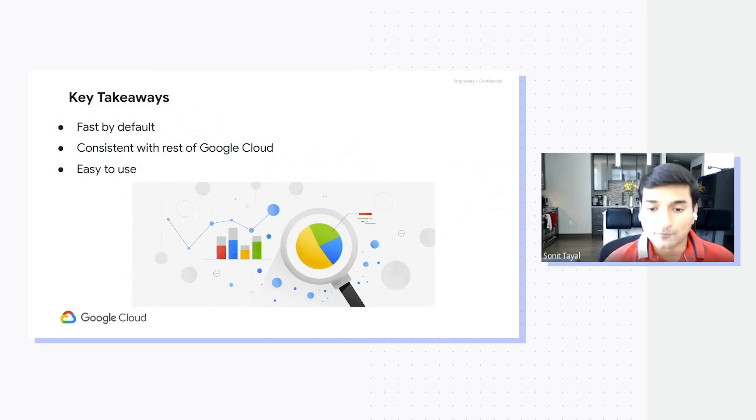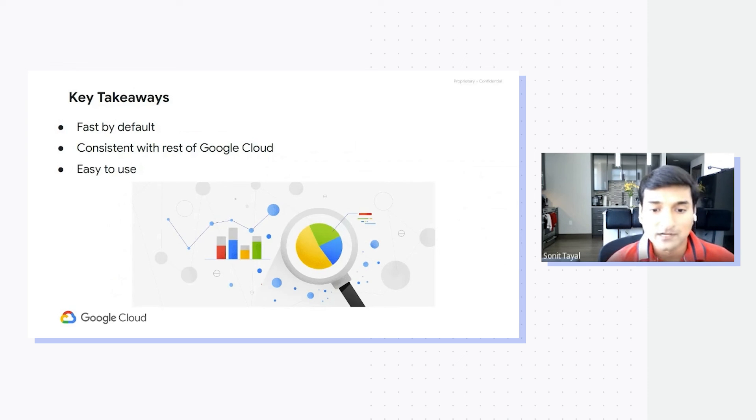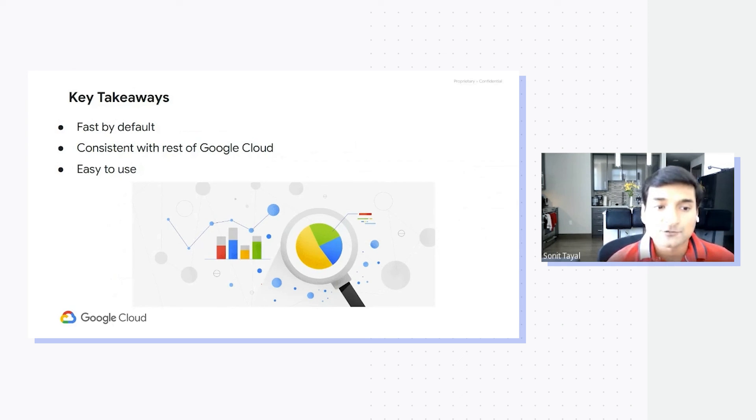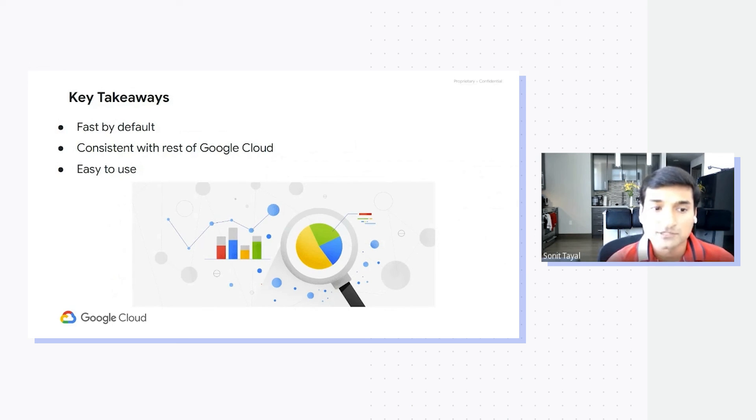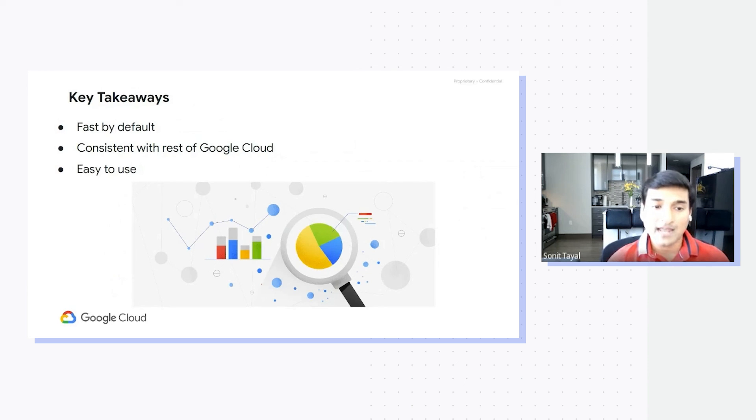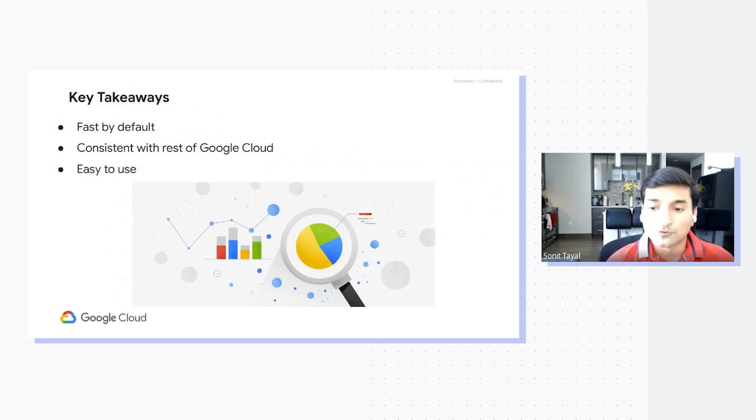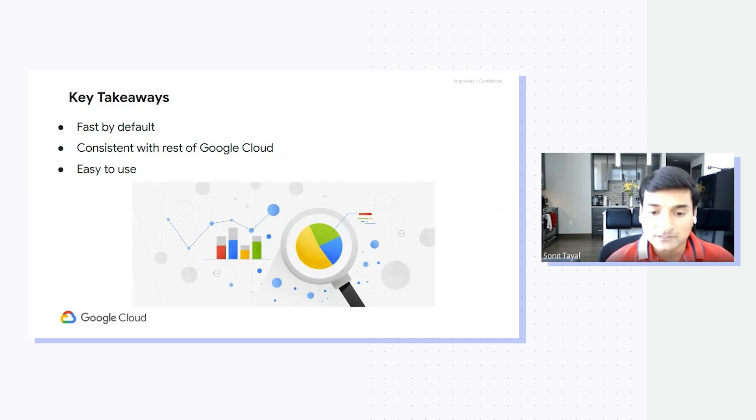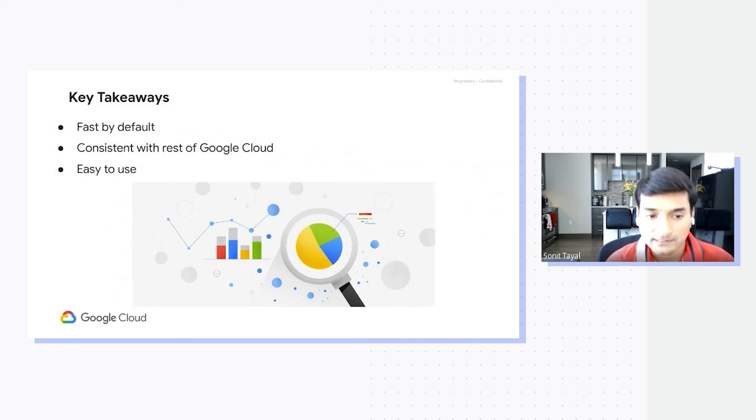Hopefully that demo gave you a good sense of what gcloud storage can help you do. To recap, gcloud storage CLI is the newest offering which makes transfers into Google Cloud Storage fast without requiring you to provide any configuration parameters. It is also consistent with the rest of Google Cloud because gcloud is the CLI used by almost every service in Google Cloud.